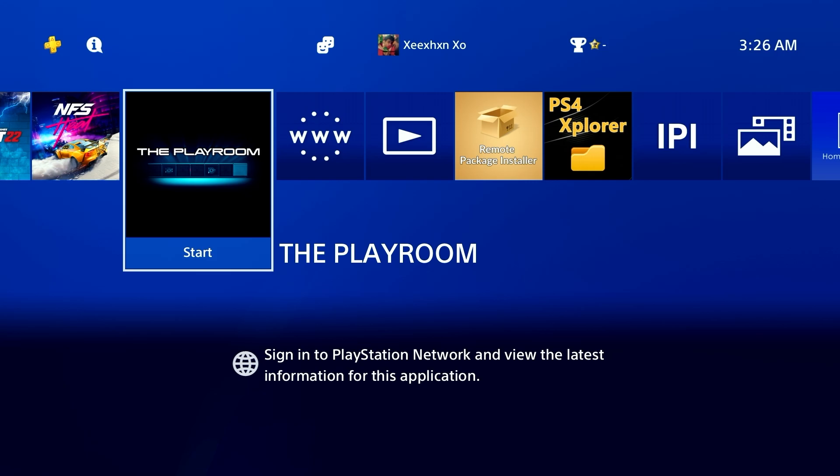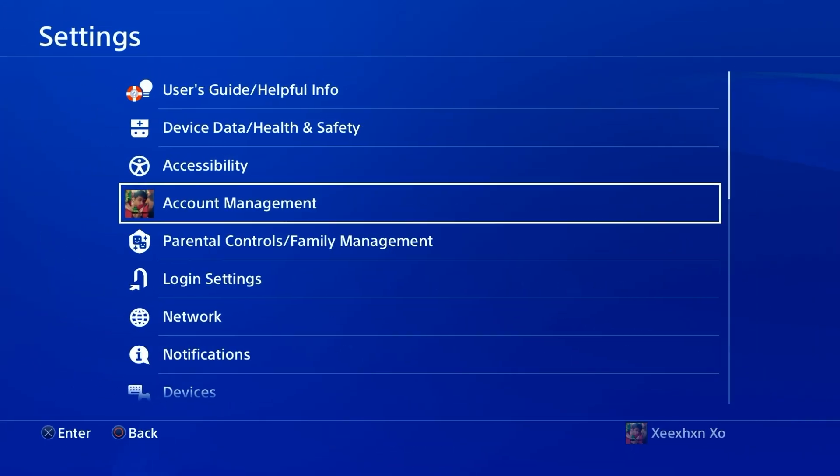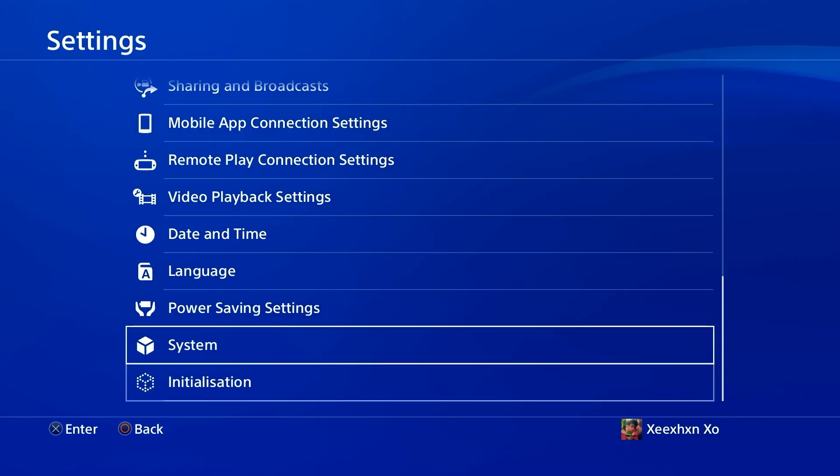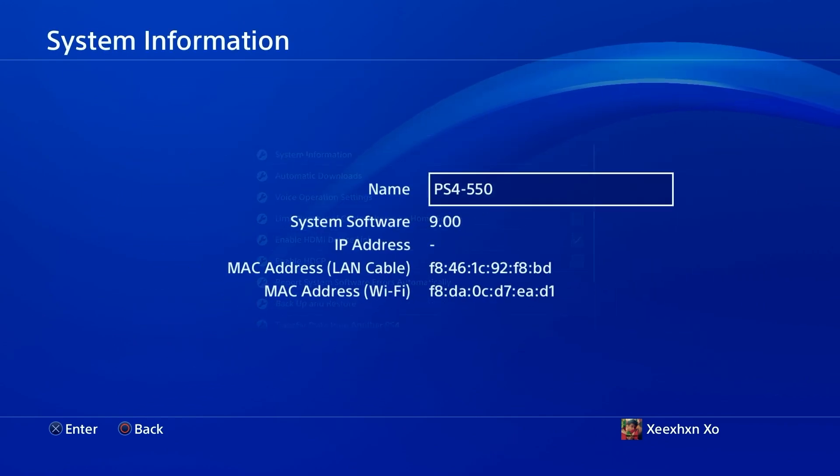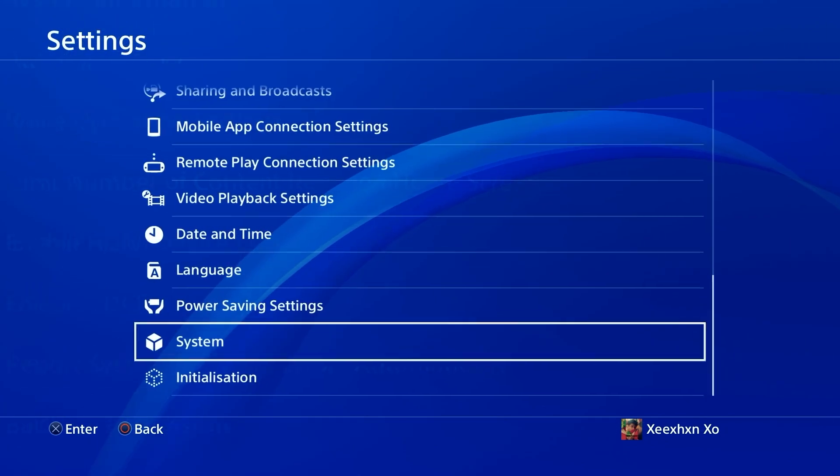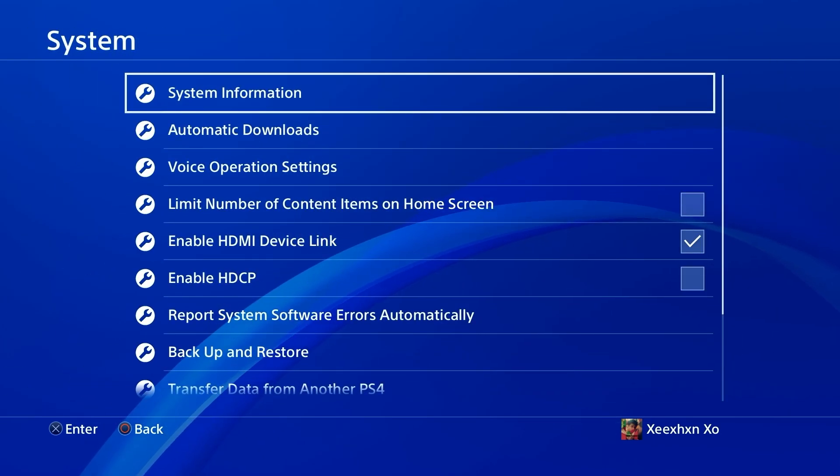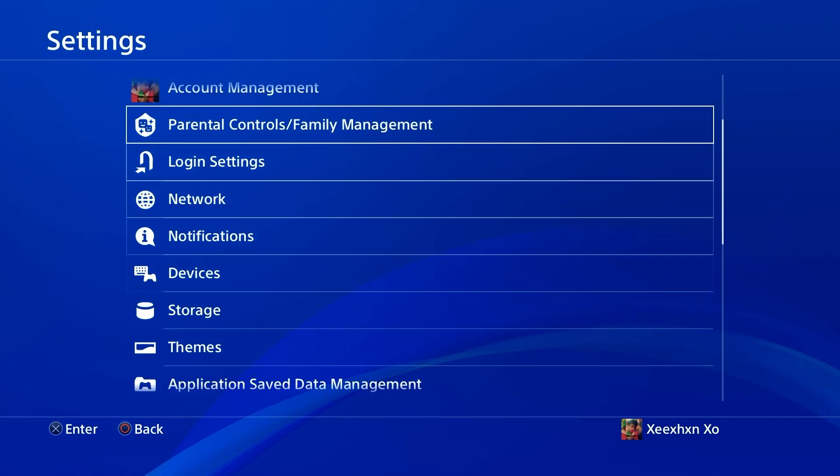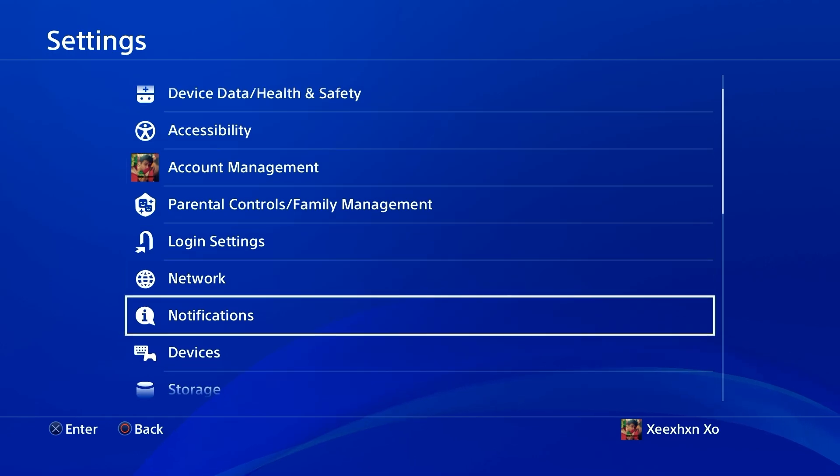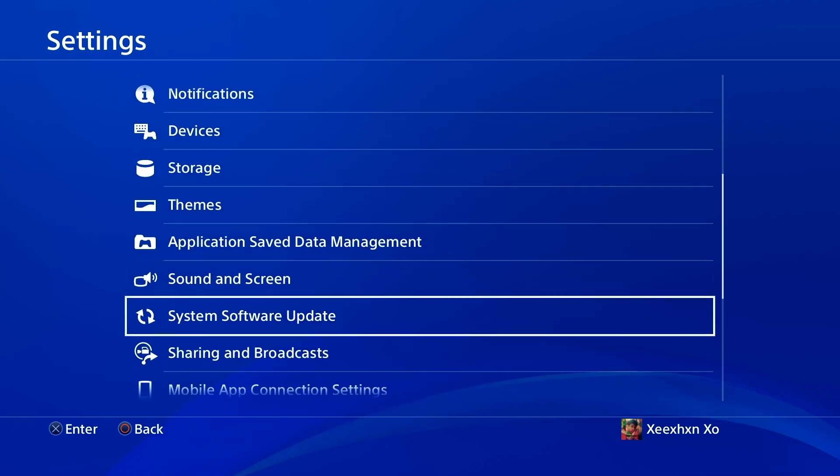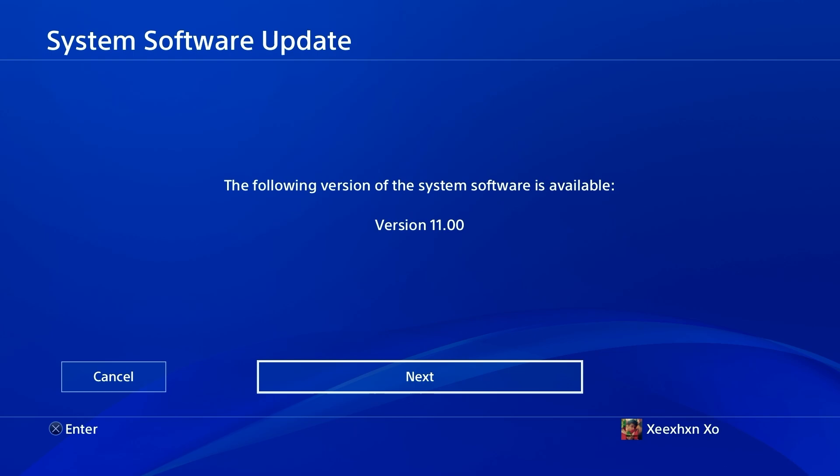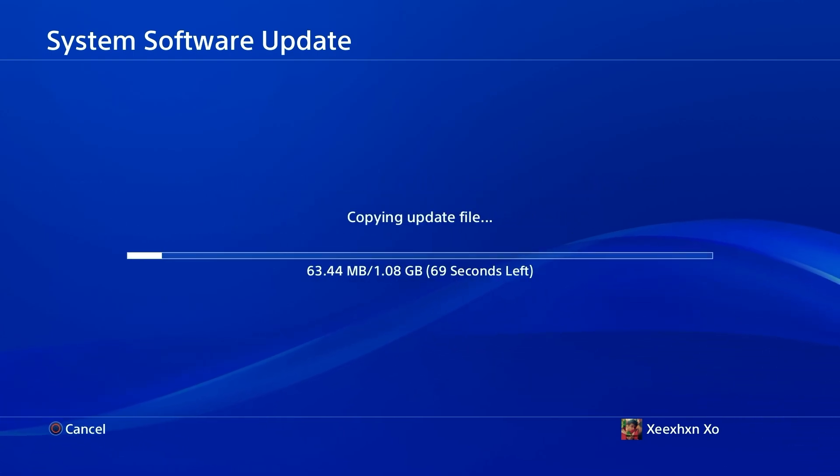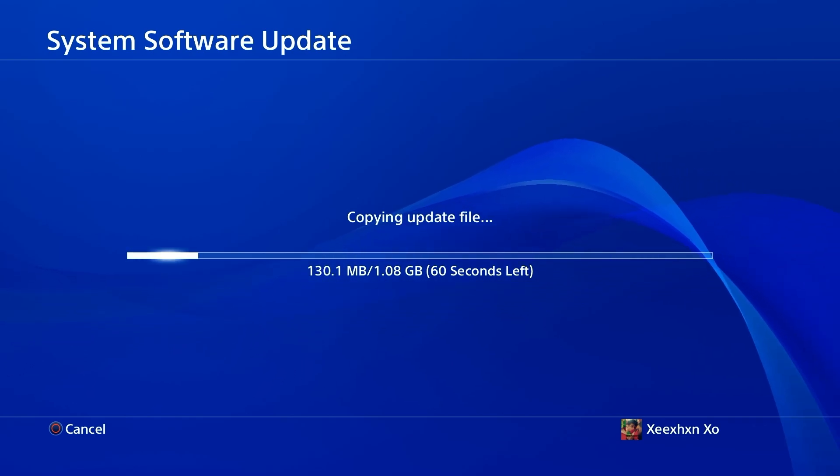First let me show you - right now I'm on 9.0 and the jailbreak is only going to be working on 11.0 and lower. If you're on 9.0 or anything like that you can update using this, but if you're on above 11.0 you cannot do this jailbreak. It will only work on 11.0 or lower, so just update the PS4 using the USB as I'm doing right now.